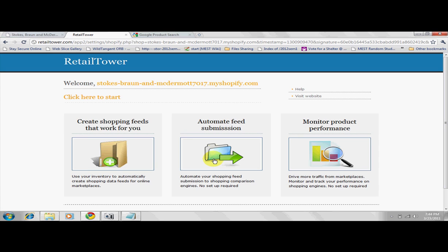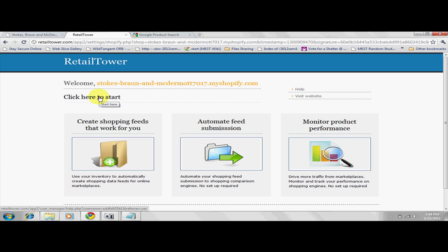The first point after installation is the welcome screen. For first time users, you may proceed by clicking on the Click Here to Start link which takes you to your dashboard.